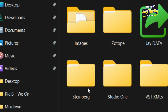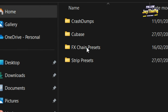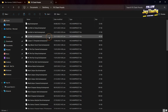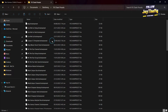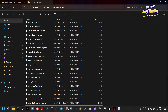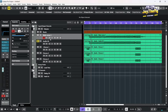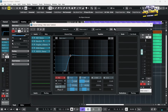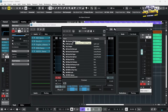Then go to Steinberg, then FX Chain, and simply just paste it right here. When you go back to your Cubase, if you click here, load FX, you'll see the folder here.